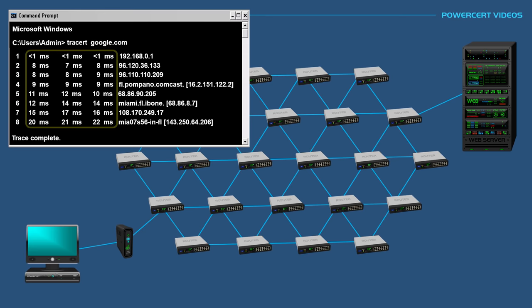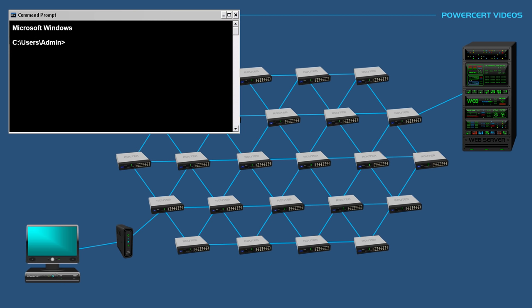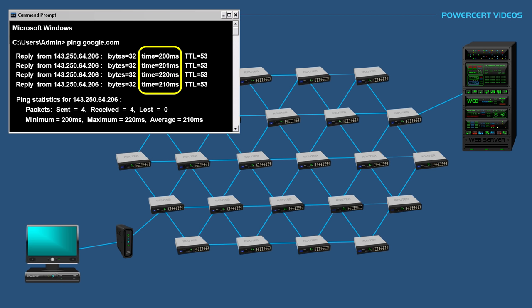In another scenario, let's suppose that the Google website is very slow. Let's ping google.com again. As we get the replies, you'll notice that this time, the round trip times are very high, averaging around 200 milliseconds. This could indicate a problem, because it's rare for timings to be this high. By doing a ping, it can tell us that there is a problem. However, it cannot tell us where the problem lies.